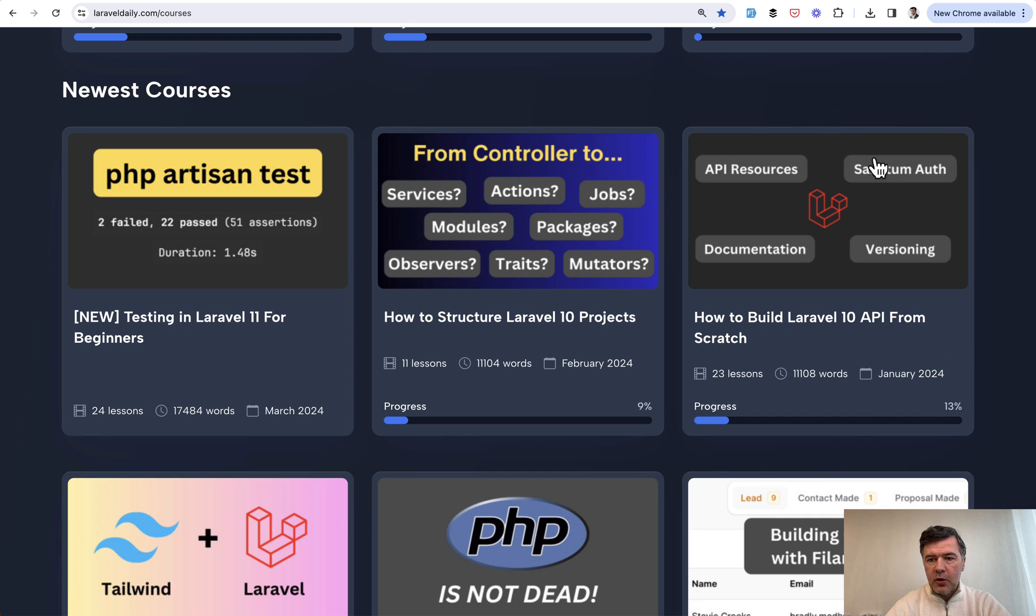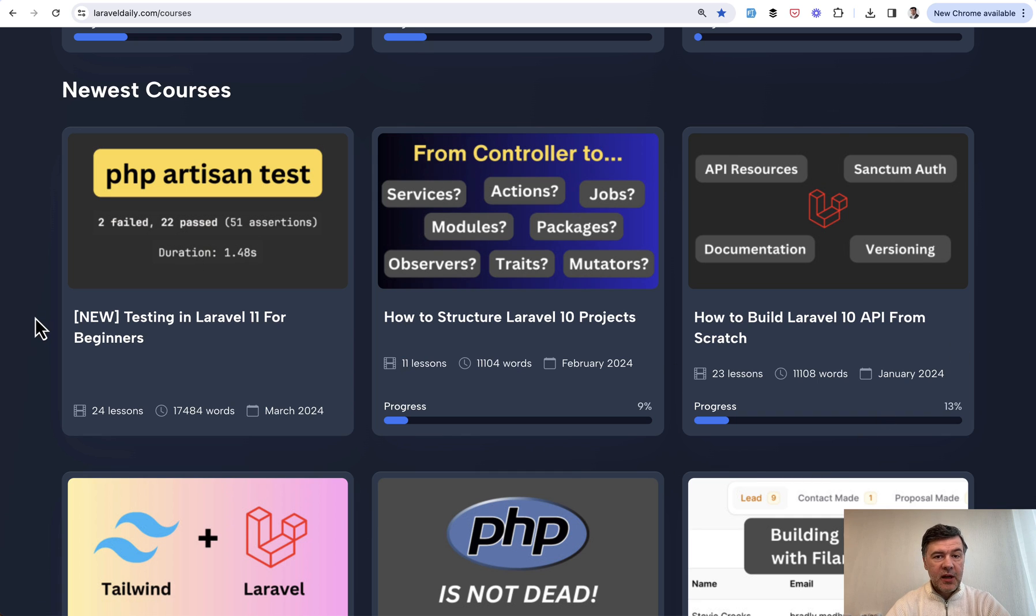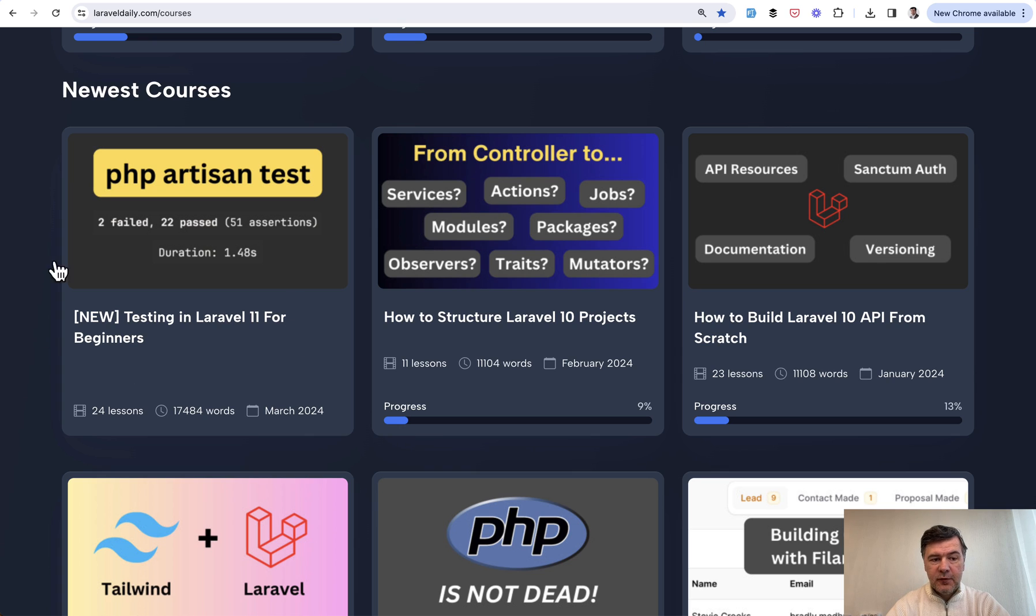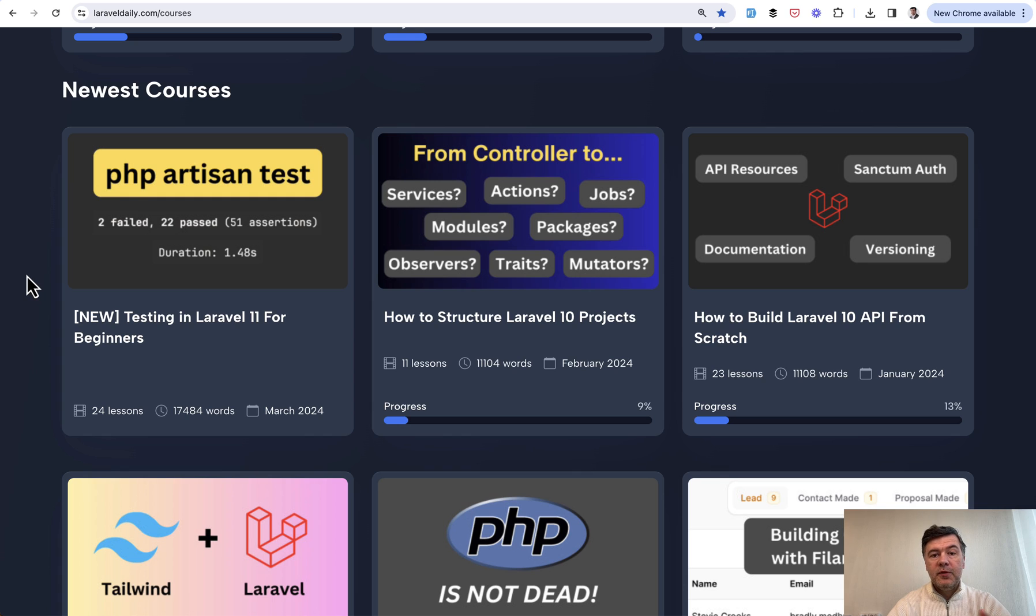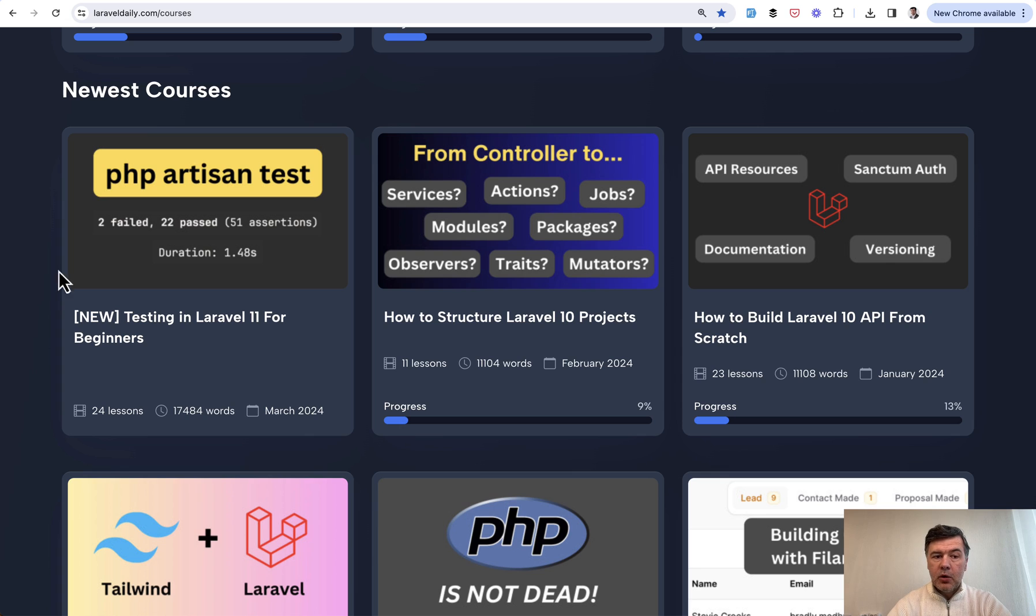There was an API course updated, then a structure course updated, and today I'm presenting the first course updated for Laravel 11 version. Yes, we're launching that even before Laravel version 11 is officially released, but we can already prepare the code for that.